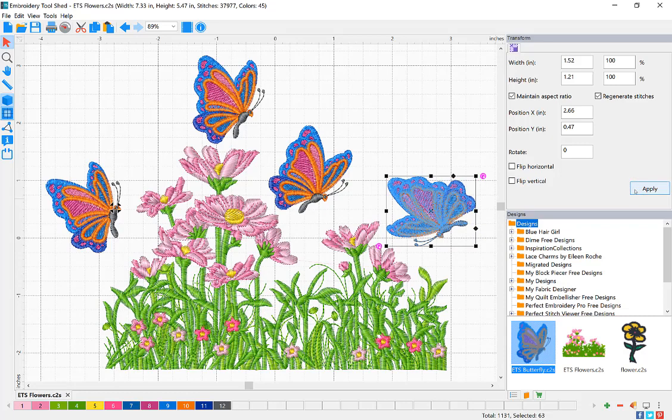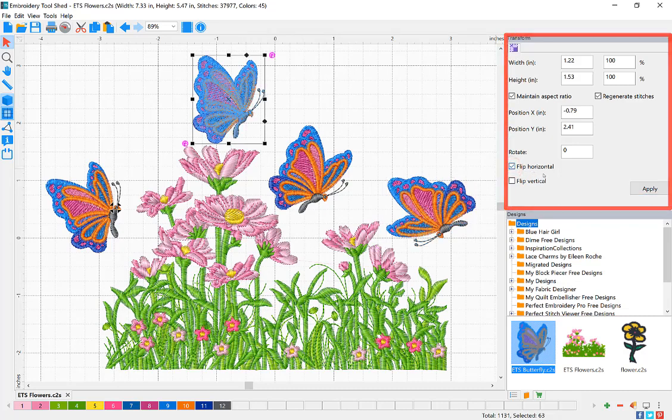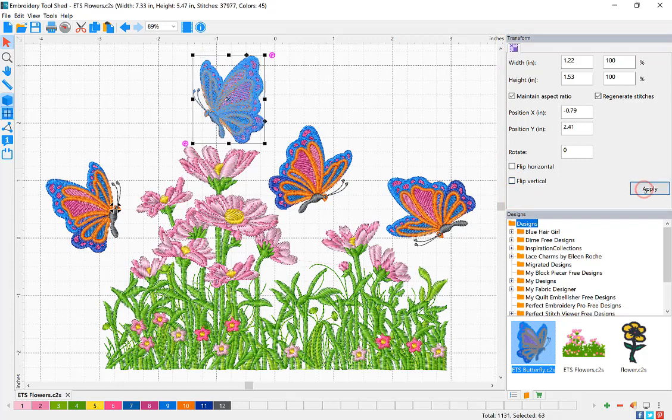In order to flip your design horizontally, select the design you'd like to flip. In the Transform Property box, check Flip Horizontal and then click Apply.